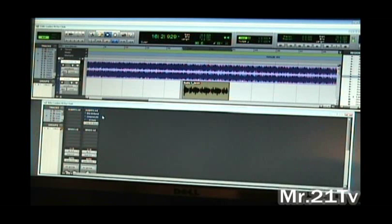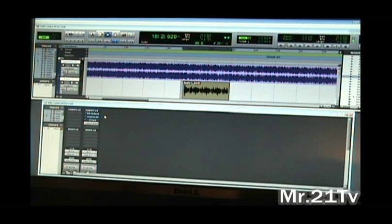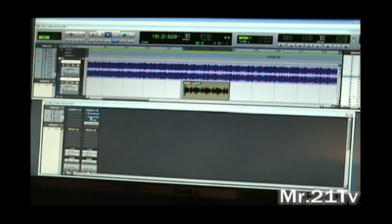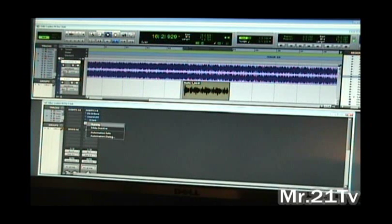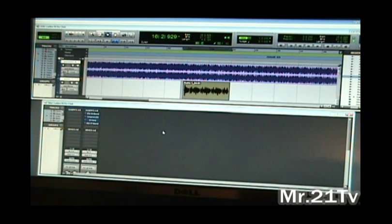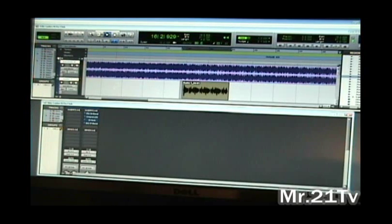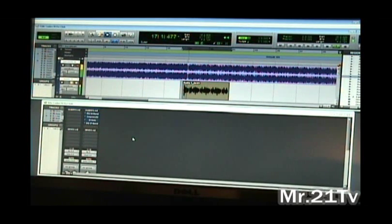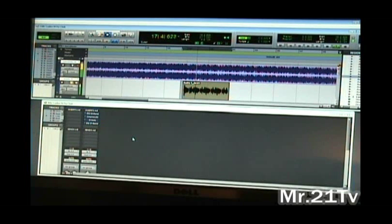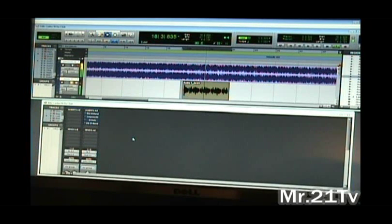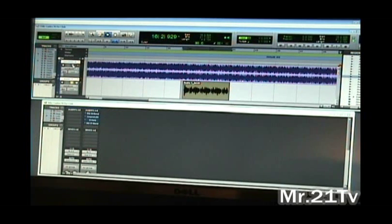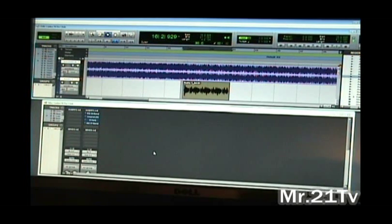Without further ado, I'm going to get into it. I have my vocals here with no effects on them whatsoever. I'm going to play just the vocals: 'Hey ladies, where you at?' Alright, now I'm going to add the beat in with the vocals.